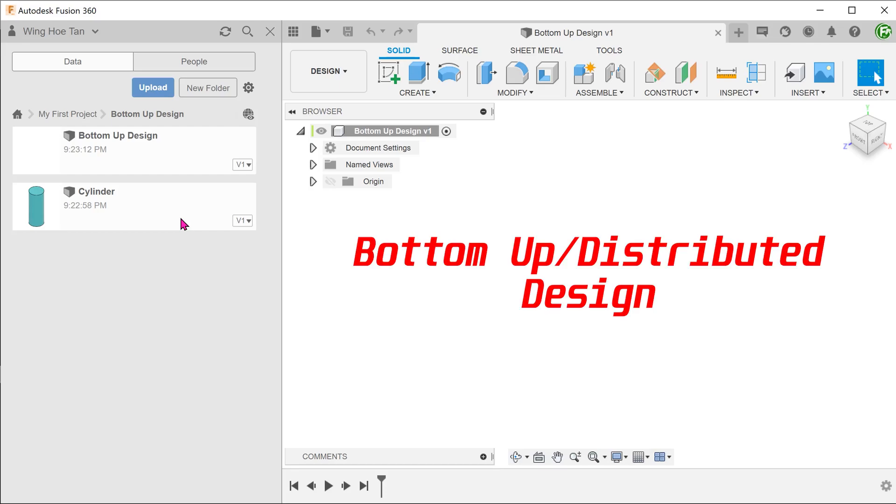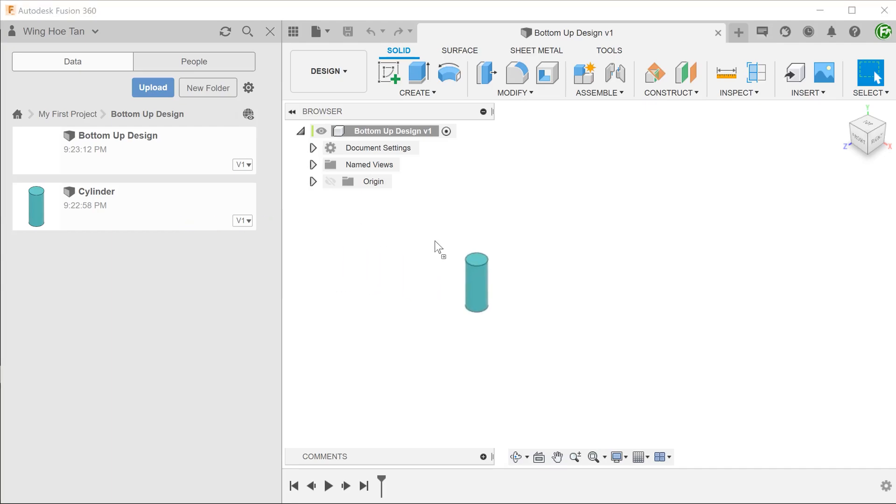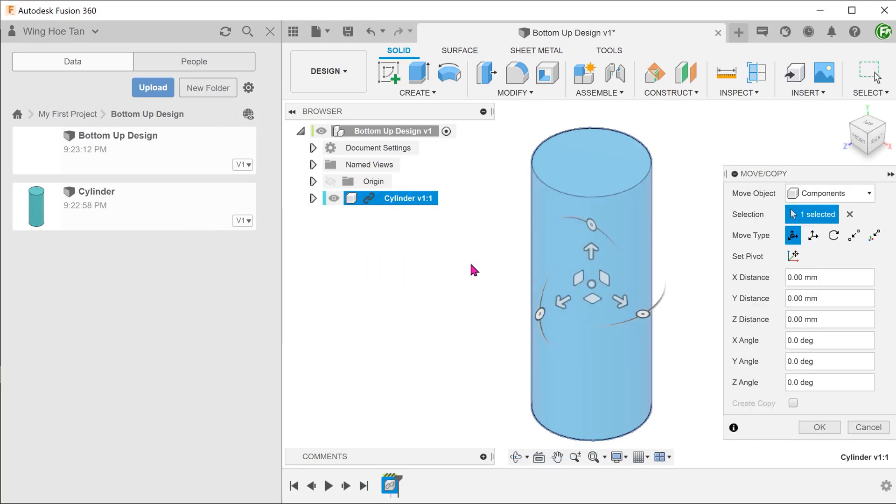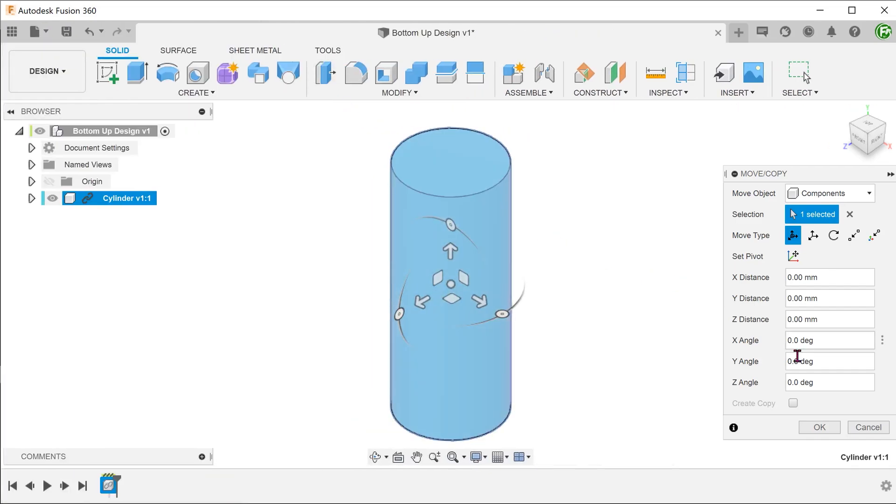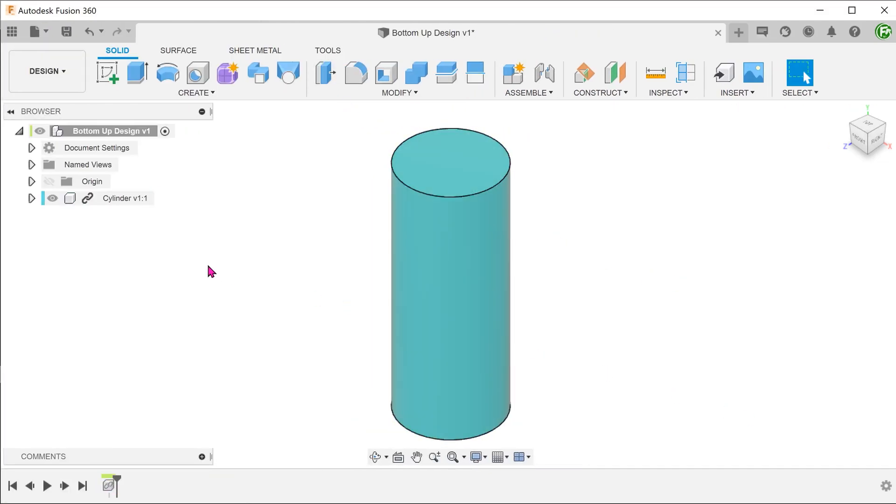This is known as a bottom-up design approach or the distributed design approach. Let's drag this into the new file.